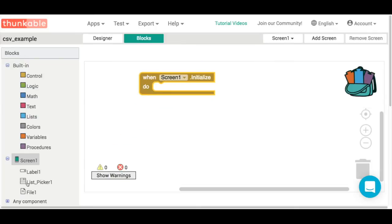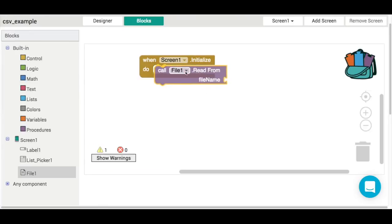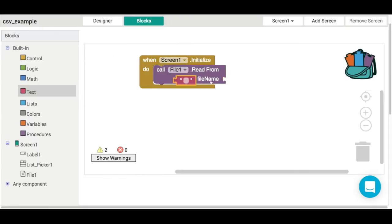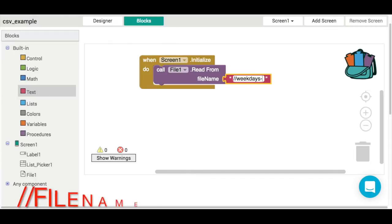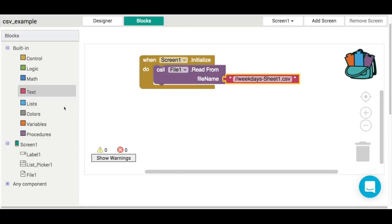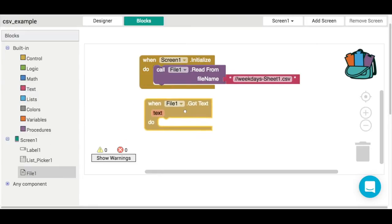When our screen initializes, the very first thing we're going to do is load in our CSV file using the file one dot read from procedure. Using a string of text, we type in the file name. Make sure you've got the two forward slashes before the file name, otherwise it won't read in correctly. My file was called weekdays-sheet1.csv — that's the name I'm going to type in.